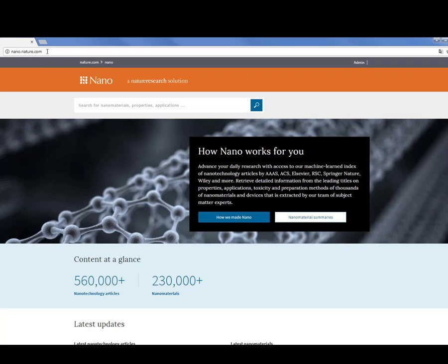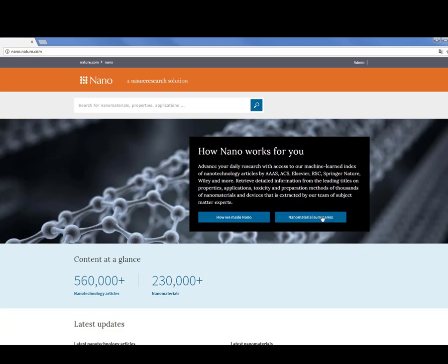On the homepage you can start search using the search box. In addition, here we provided some information about how Nano can help, how we made Nano, and why Nano is important.